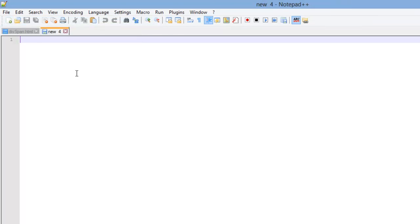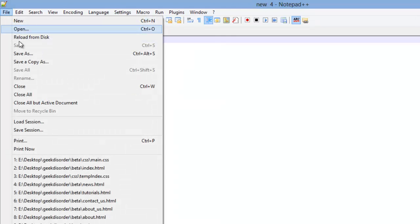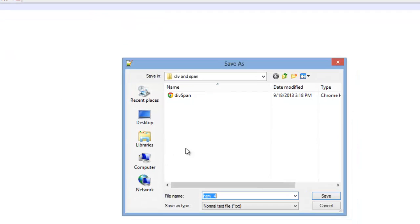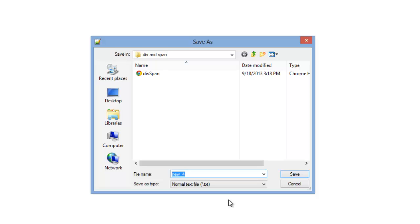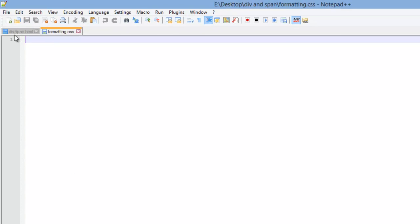Okay, we need to create one more file. So file new and go to save as. We're going to create a CSS file. I'm not going to explain too much about the CSS. We're going to learn about it later. But in order to really show you how the div and the span work, some CSS coloring is very helpful. I'm not going to explain it too much. I'm just mainly going to show you how to type it and link it. I'm going to create a file called formatting.css and we'll save that.